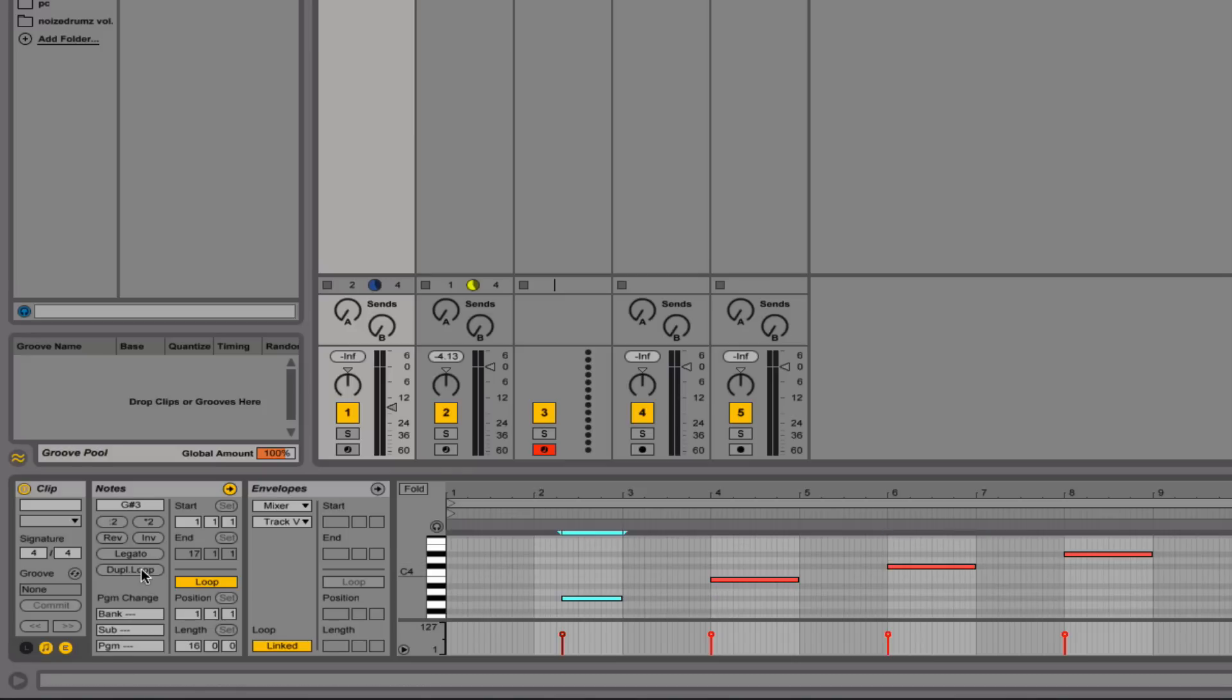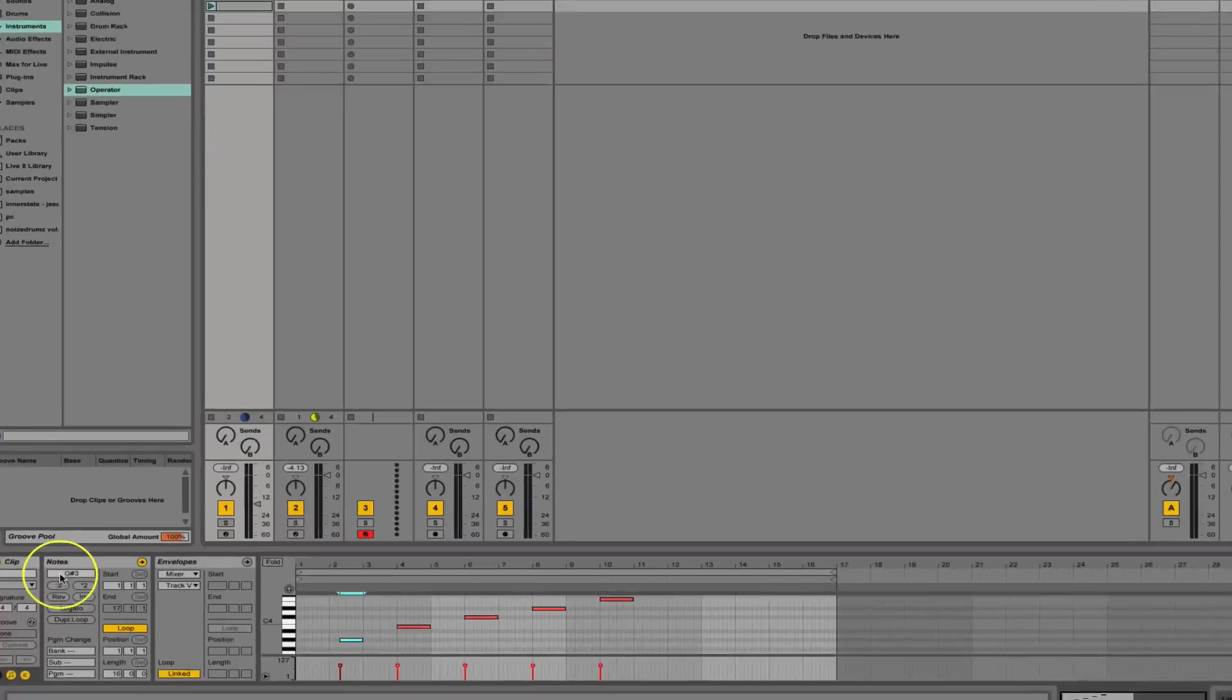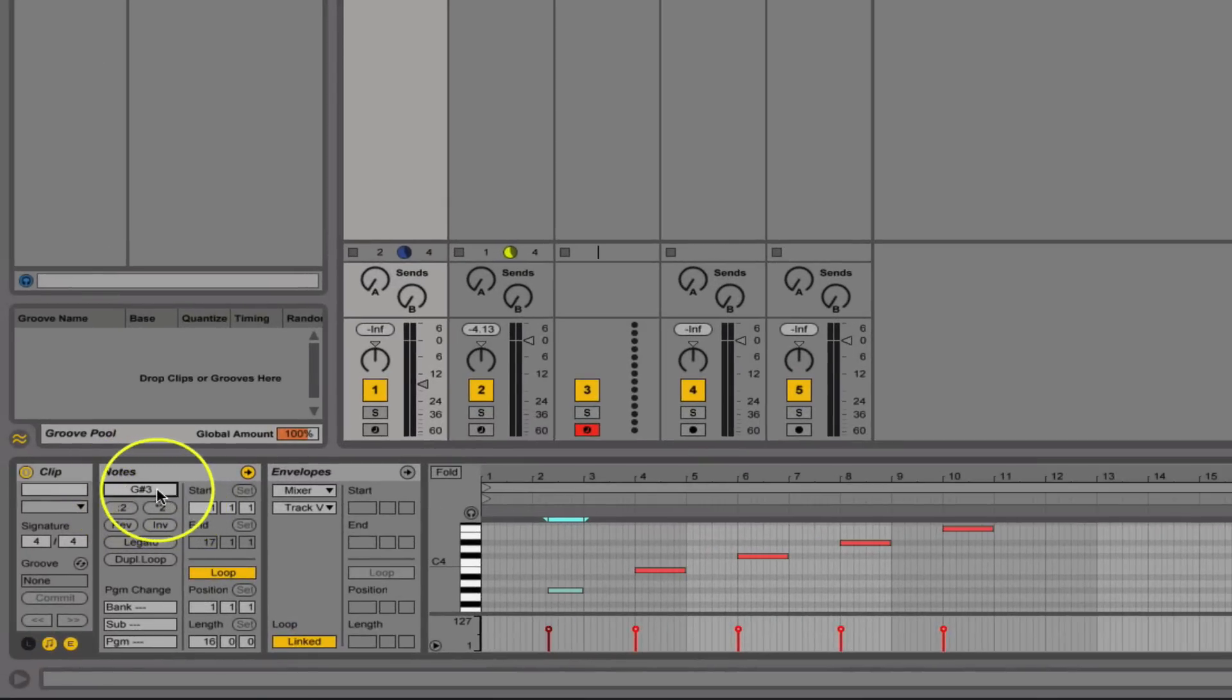Duplicate loop is something that I've wanted for quite a while. By hitting this, it just doubles the length of the loop. Now up here in the notes section, this is a new feature here.